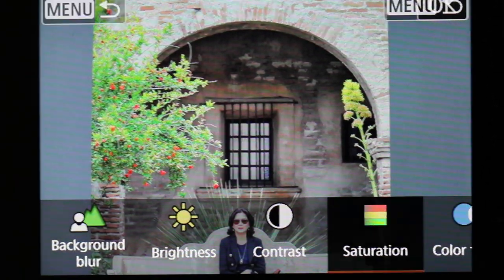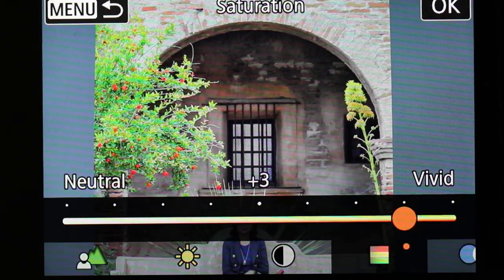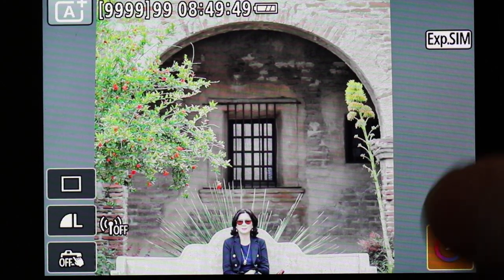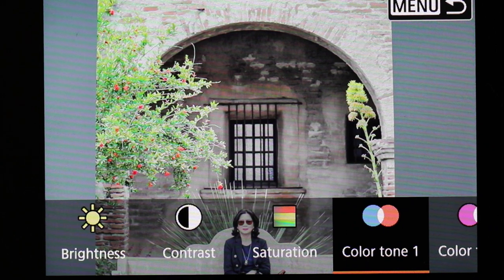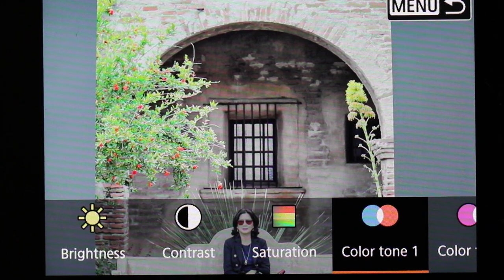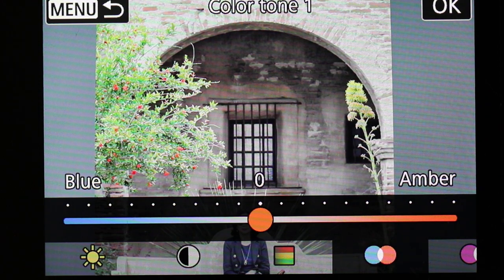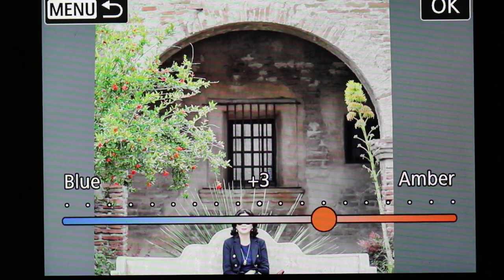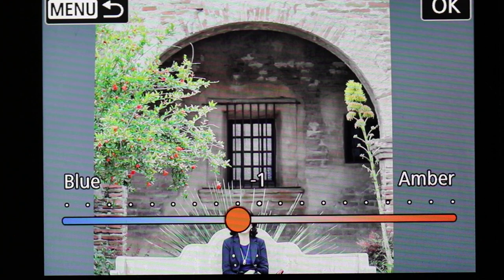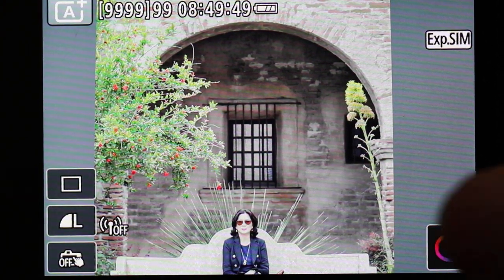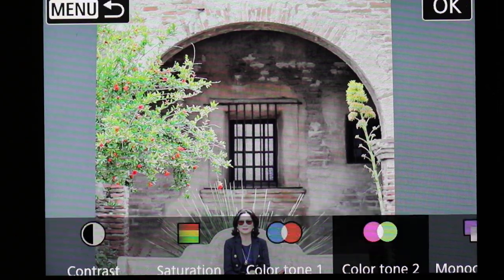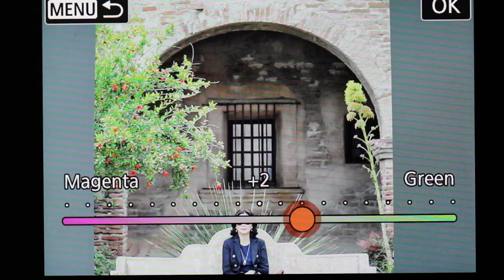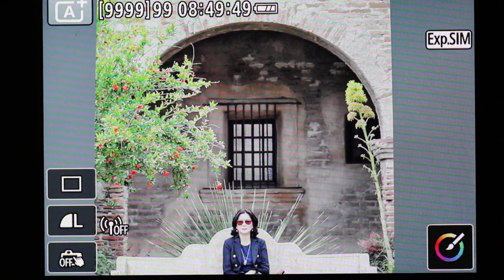You can make the image more colorful by increasing saturation, or less saturated. You can also change the color tone — there are two ways. Color tone one lets you make it bluer or warmer for any kind of picture. Color tone two shifts between more magenta or more green. So you do have quite a bit of control even in full automatic mode.